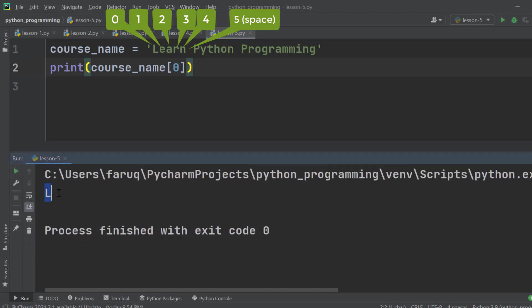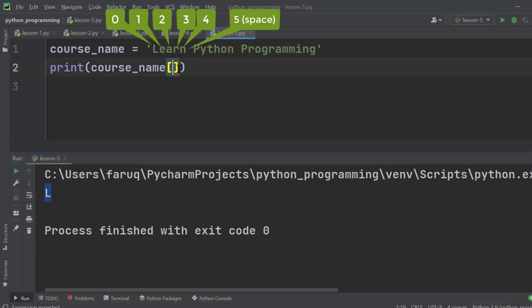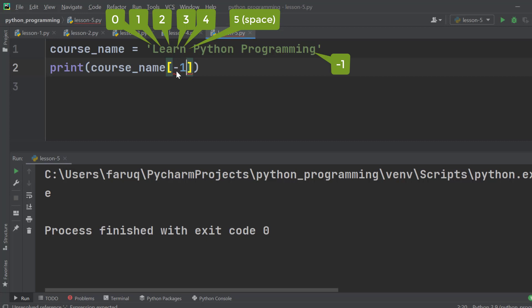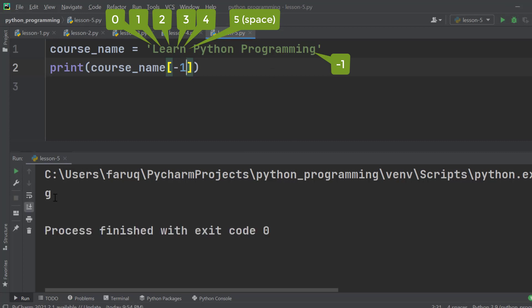And we can see 'l' on the terminal window, that is the first character. If we change it to 1 and run the program, we will get 'e', that is the second character. If we type -1, then we will get 'g'.